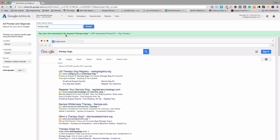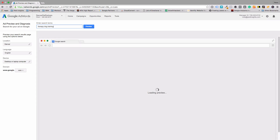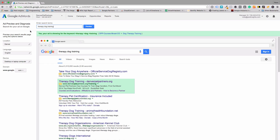We can try a couple more, like therapy dogs. It says yes, shows it's matching to the phrase match keyword, and it highlights it at the bottom. You can see it includes the site links in there as well. Everything seems to be working, and it tells you which campaign and ad group it is matching to.